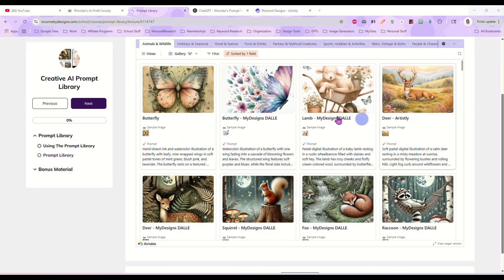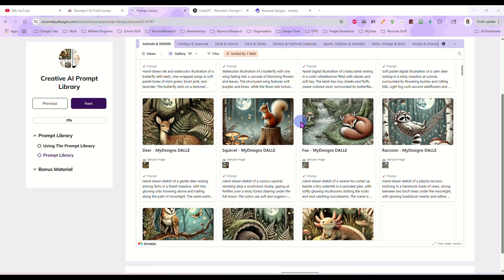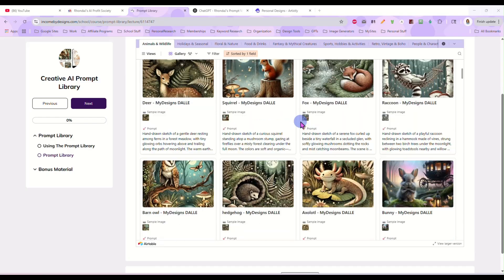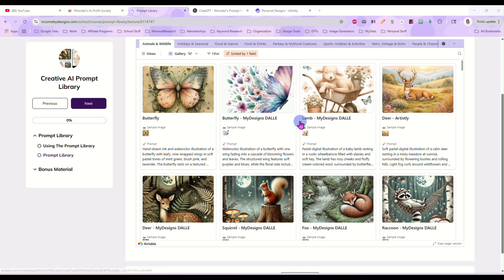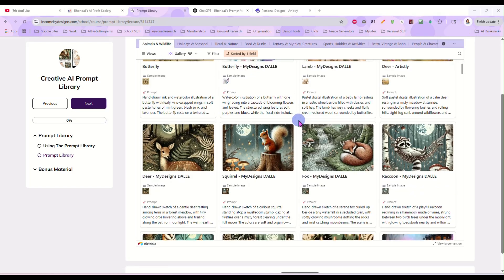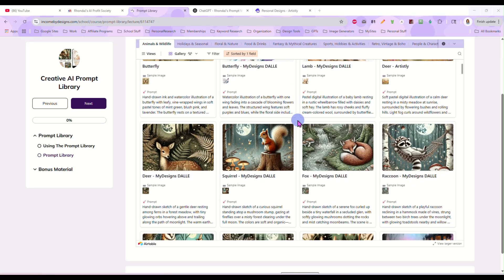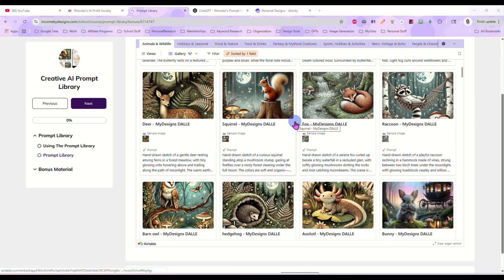If you're a member of the Prompt Library and you're scrolling through and you see a prompt you like, and you think, wow, I like this prompt, but I should be designing for Halloween right now — and it is the end of June and Halloween designs are already selling in a big, big way.